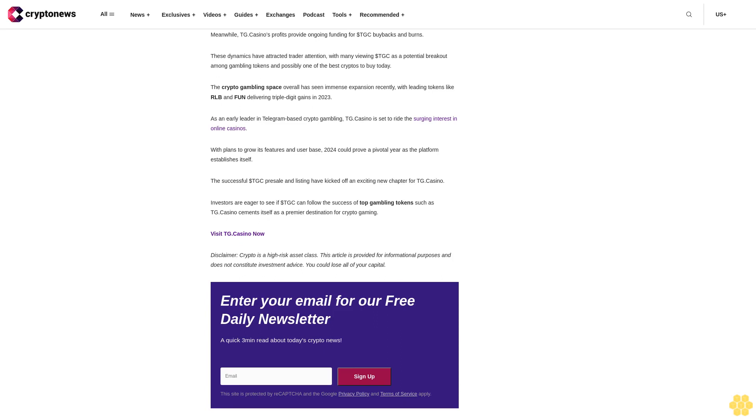The presale allowed early investors to acquire $TGC at a discounted $0.16 price ahead of the public listing. The presale hit its $5 million fundraising target amid strong interest in the promising crypto gambling project. TG Casino moved swiftly, with $TGC already listed on CoinMarketCap shortly after concluding the presale. $TGC debuted on the decentralized exchange Uniswap earlier today, opening at $0.1886.